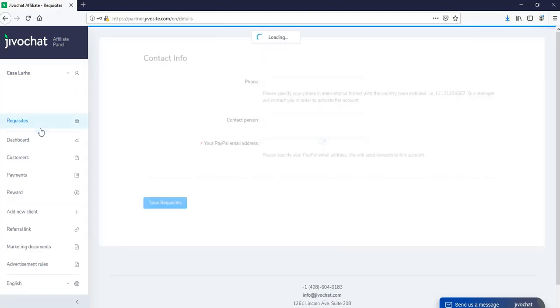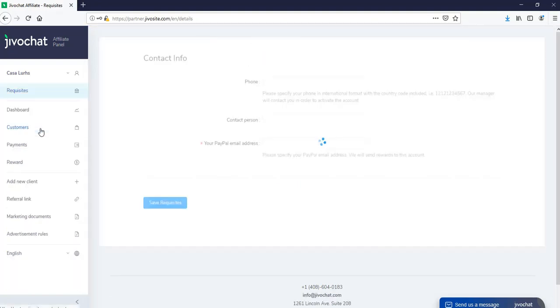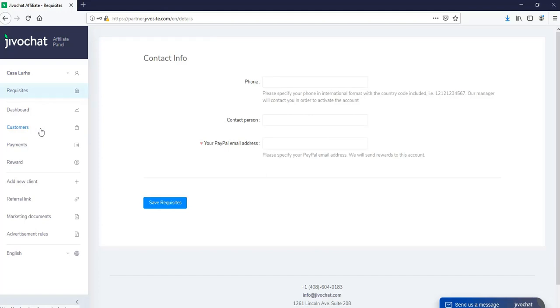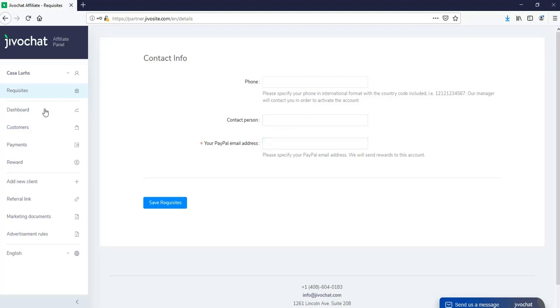Next, we're going to move on to the contact info section. This is very important because here is where we're going to be able to enter all the contact information, phone number, contact person, and most importantly, your PayPal email address so that we can send you the payments via PayPal.